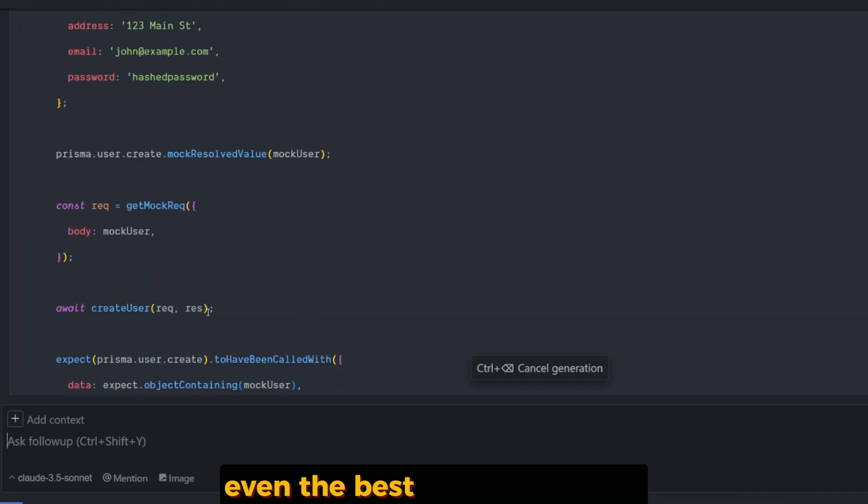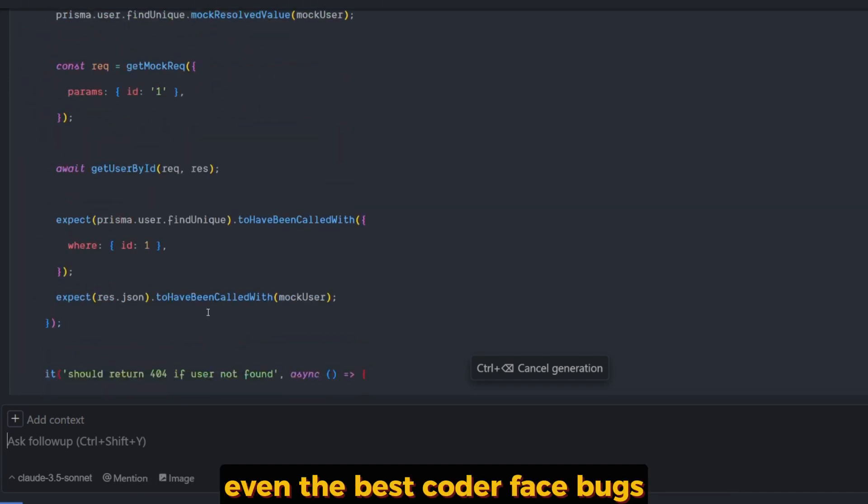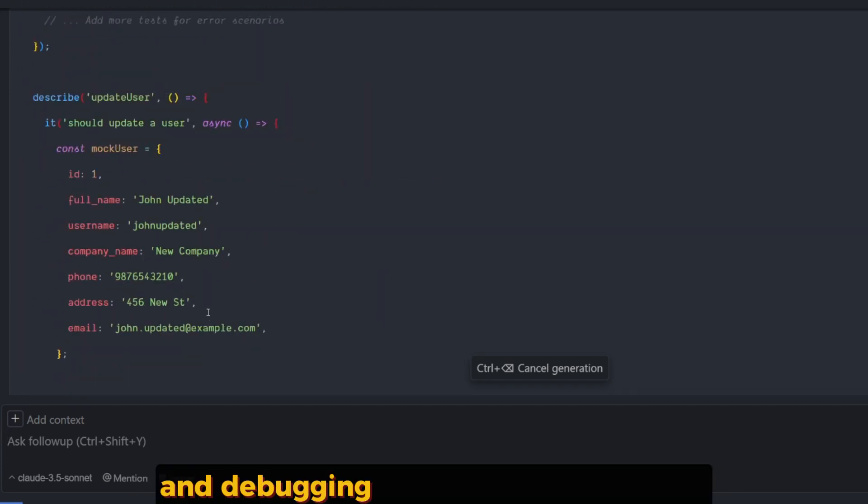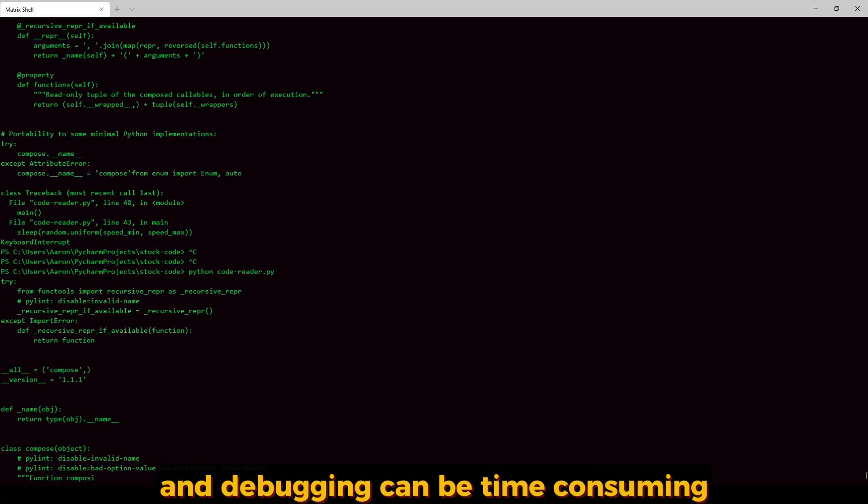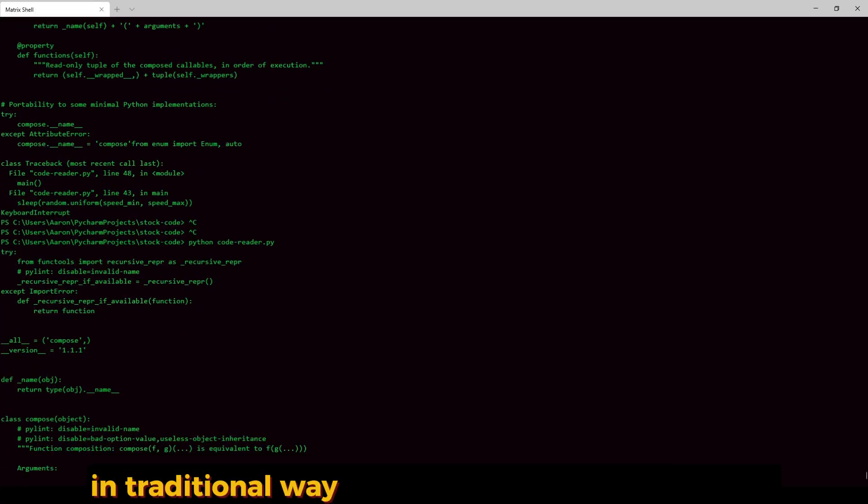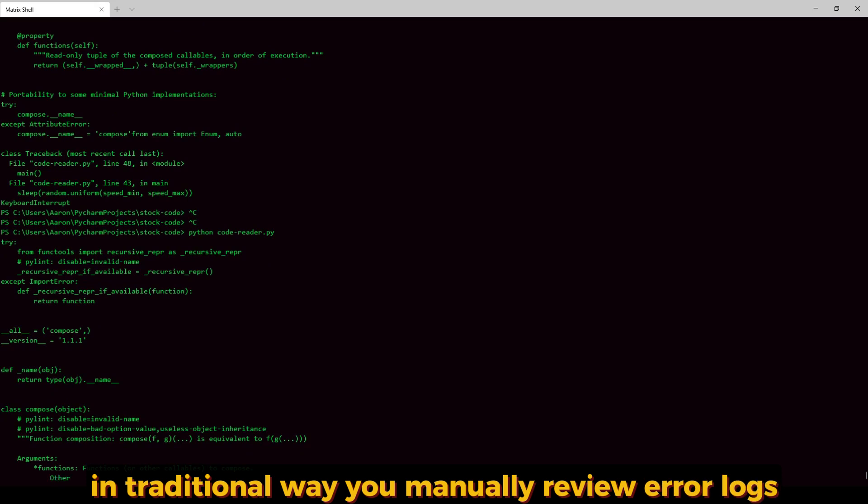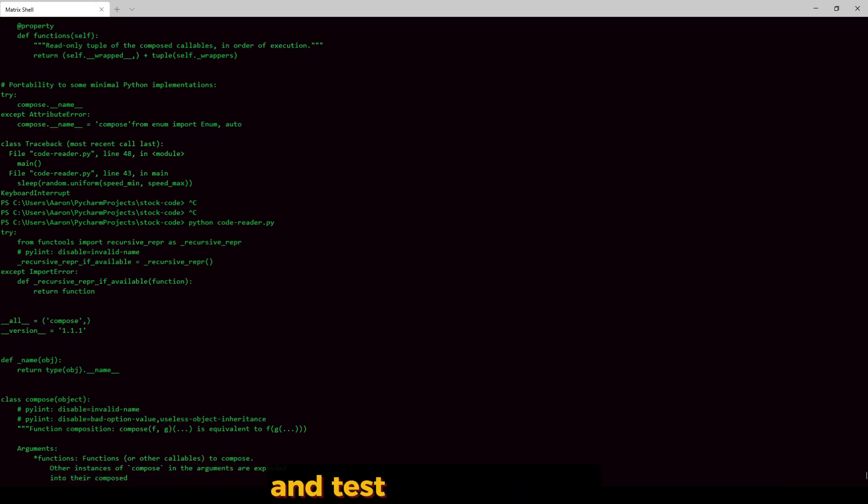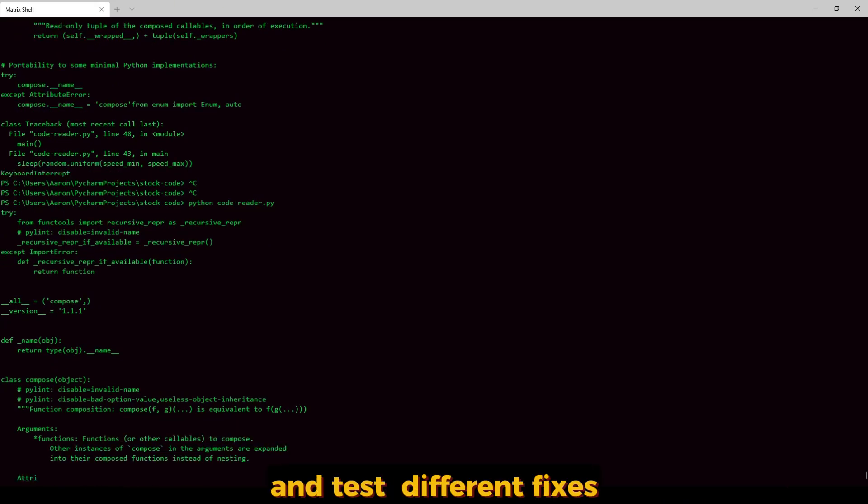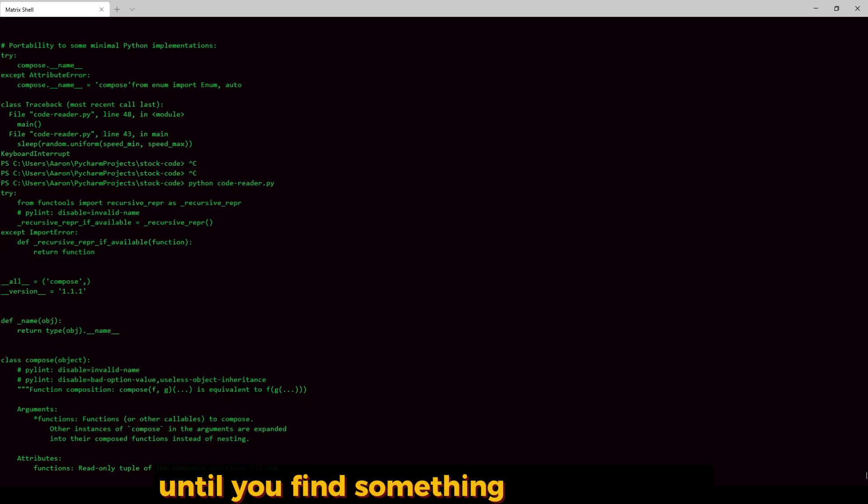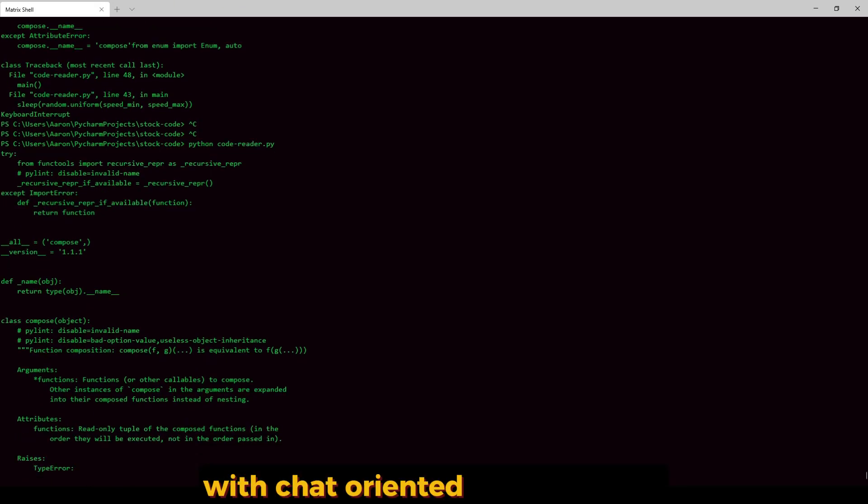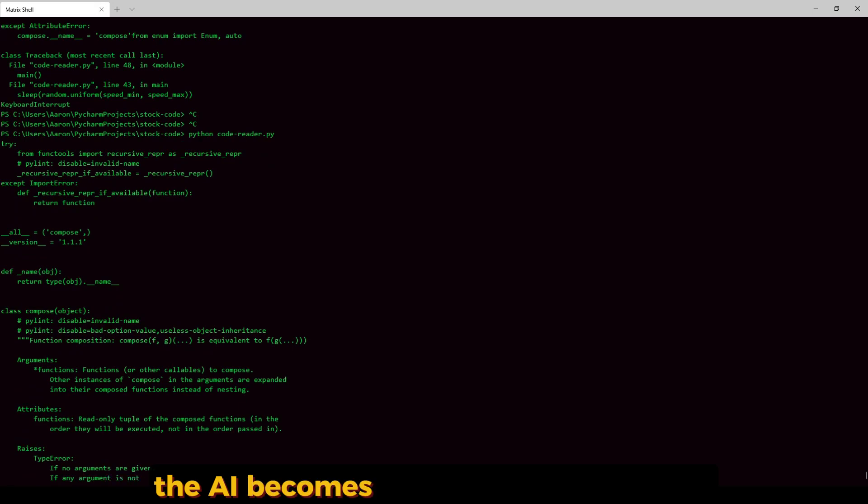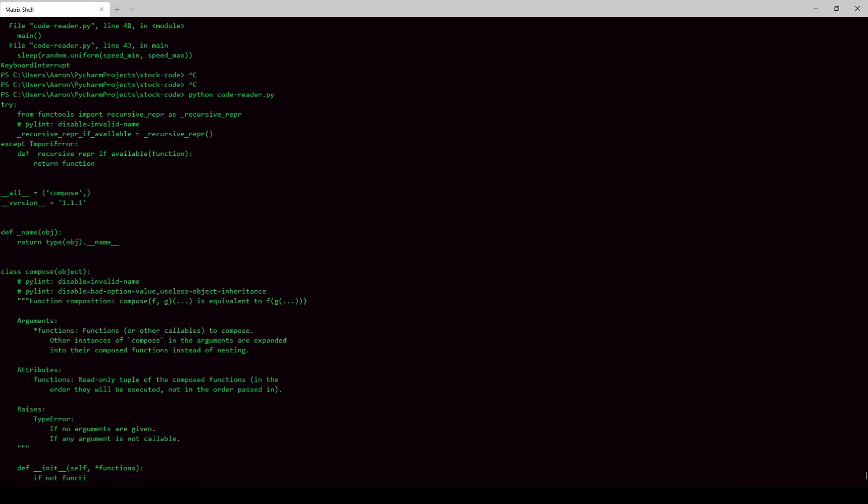Even the best coders face bugs, and debugging can be time-consuming in the traditional way. You manually review error logs, search through files, and try different fixes until you find something that works. With chat-oriented programming, the AI becomes your personal debugger.